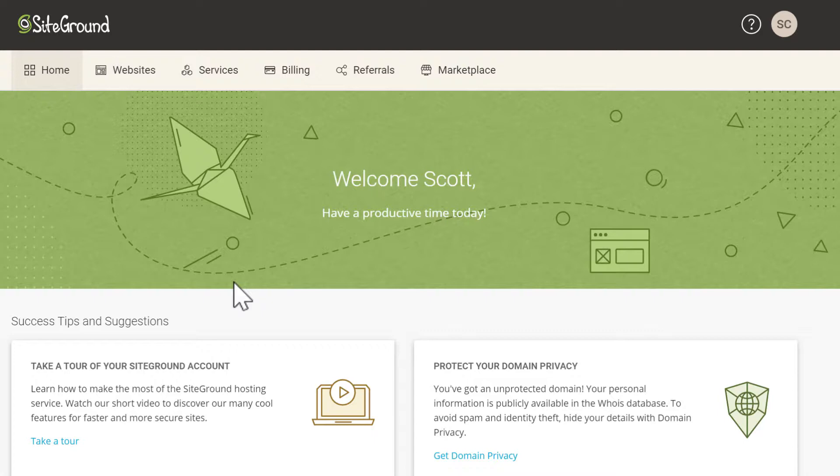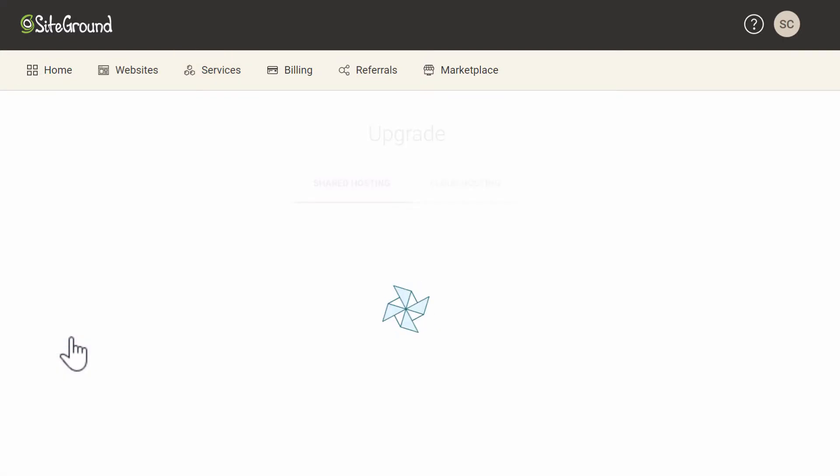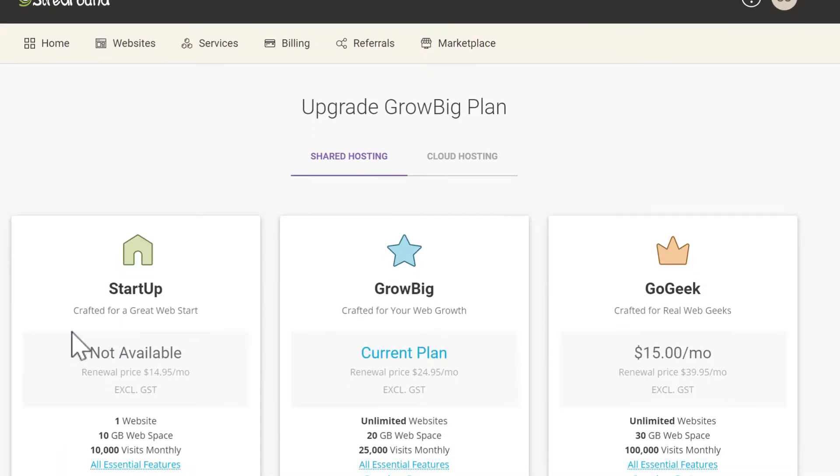If you ever need to upgrade your hosting plan you can do this by going to the services tab and then click on upgrade for the plan that you'd like to upgrade. Now you can see all the upgrade options.